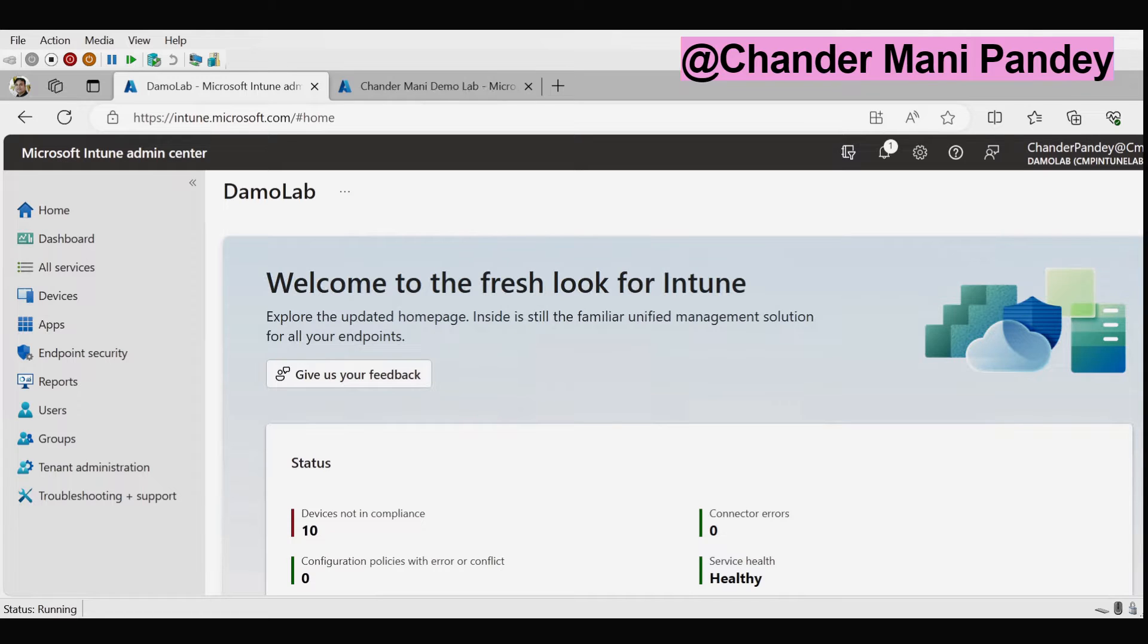So in this video I will show you how to export the setting catalog from one tenant and import it into another.